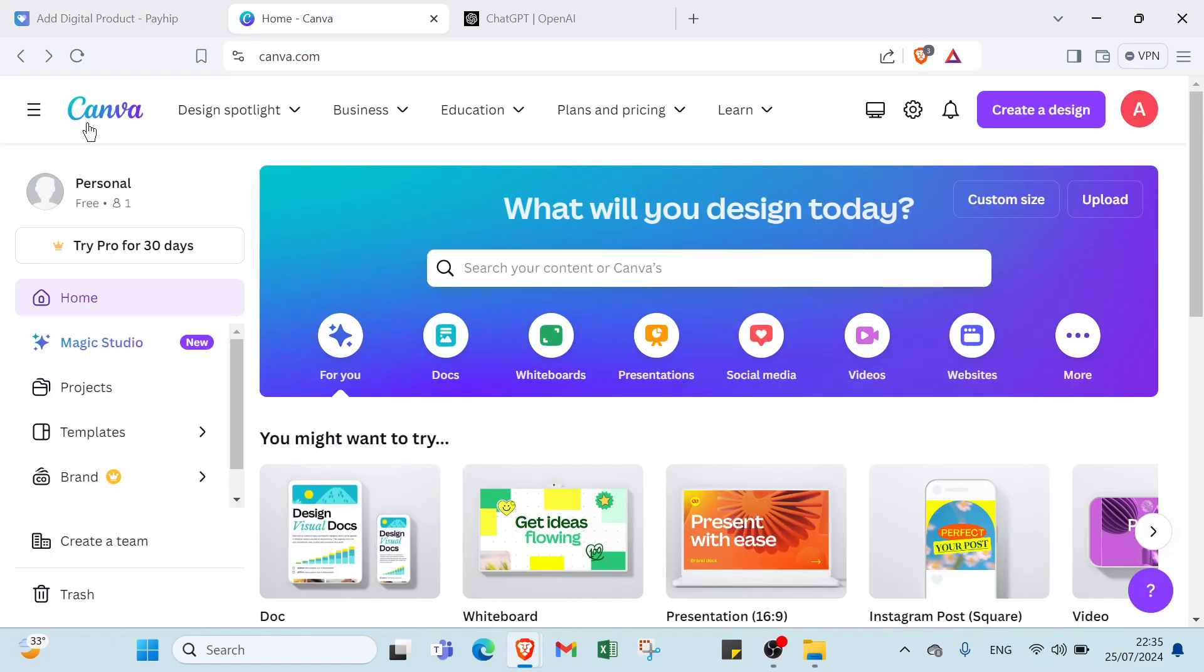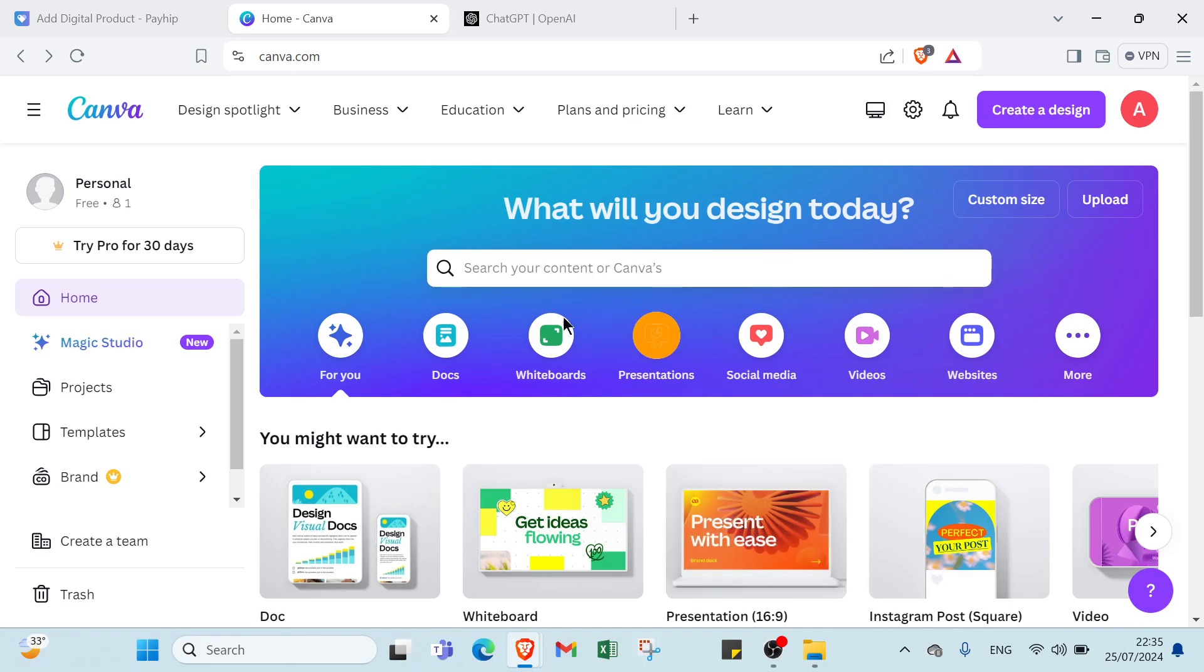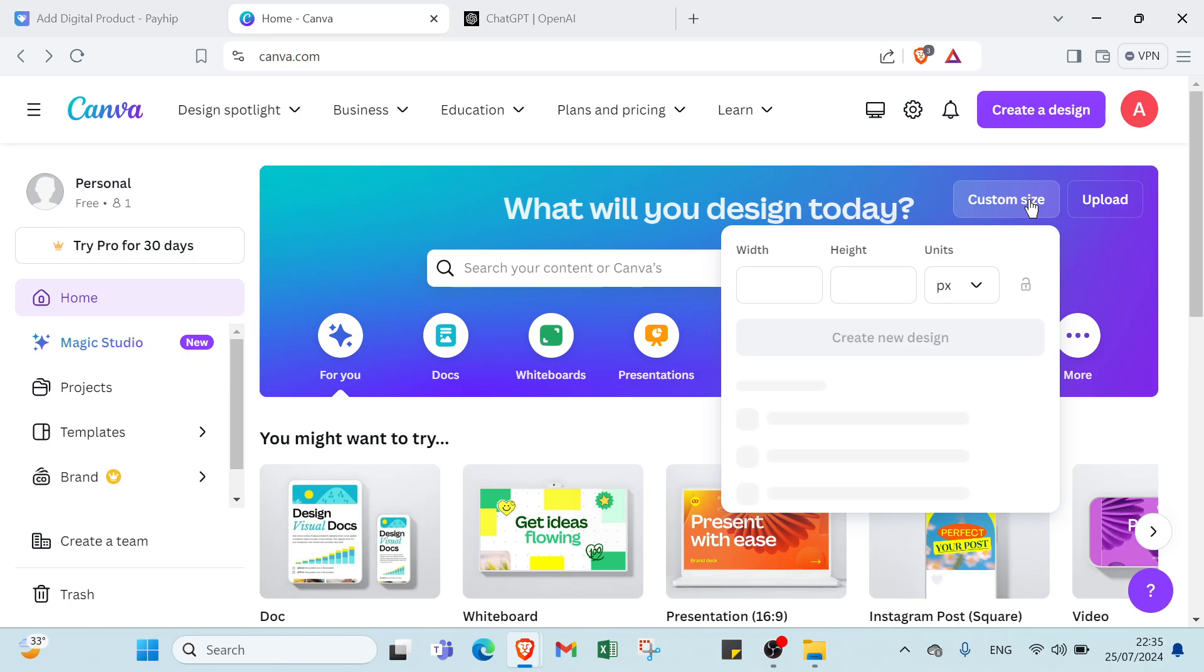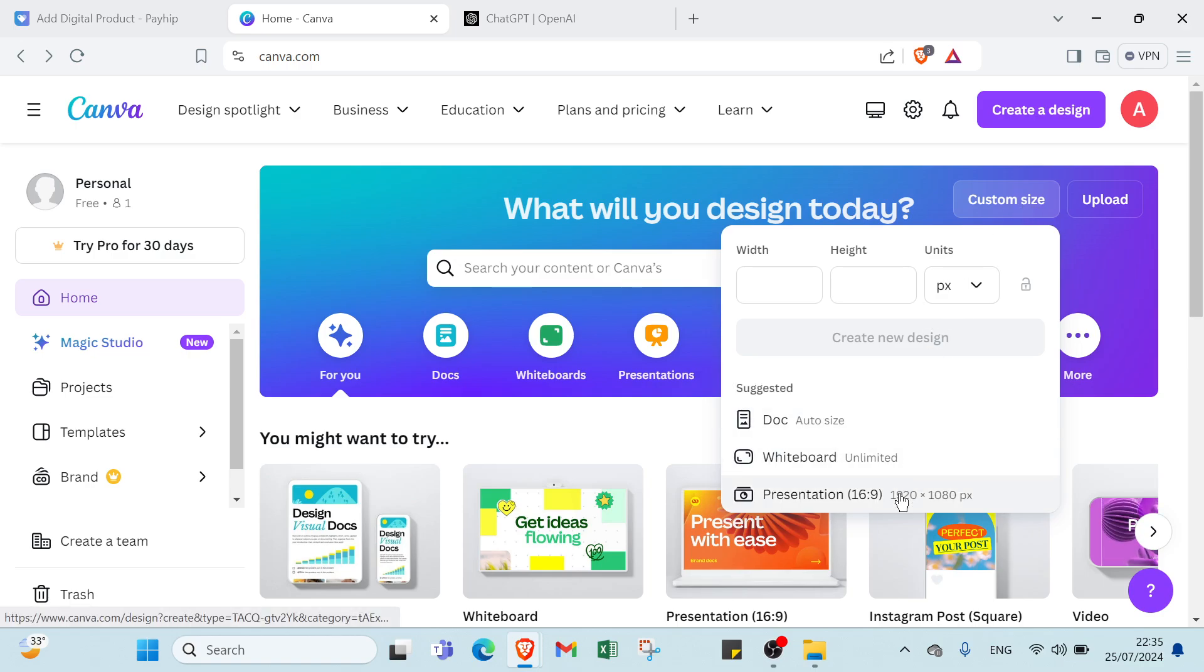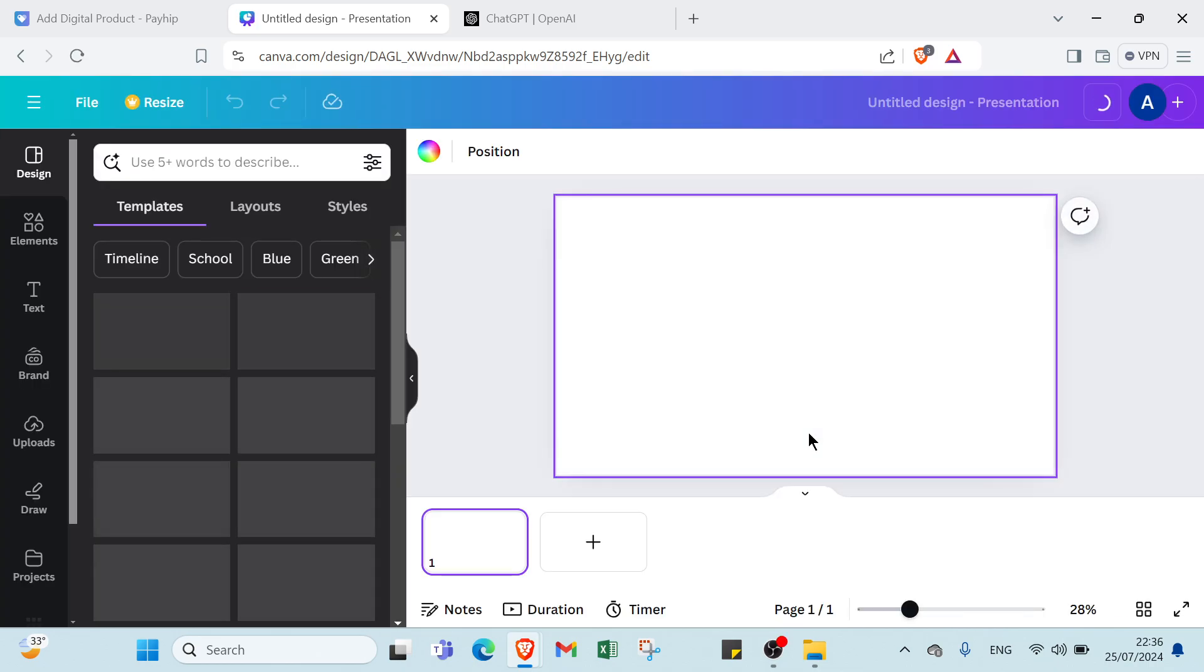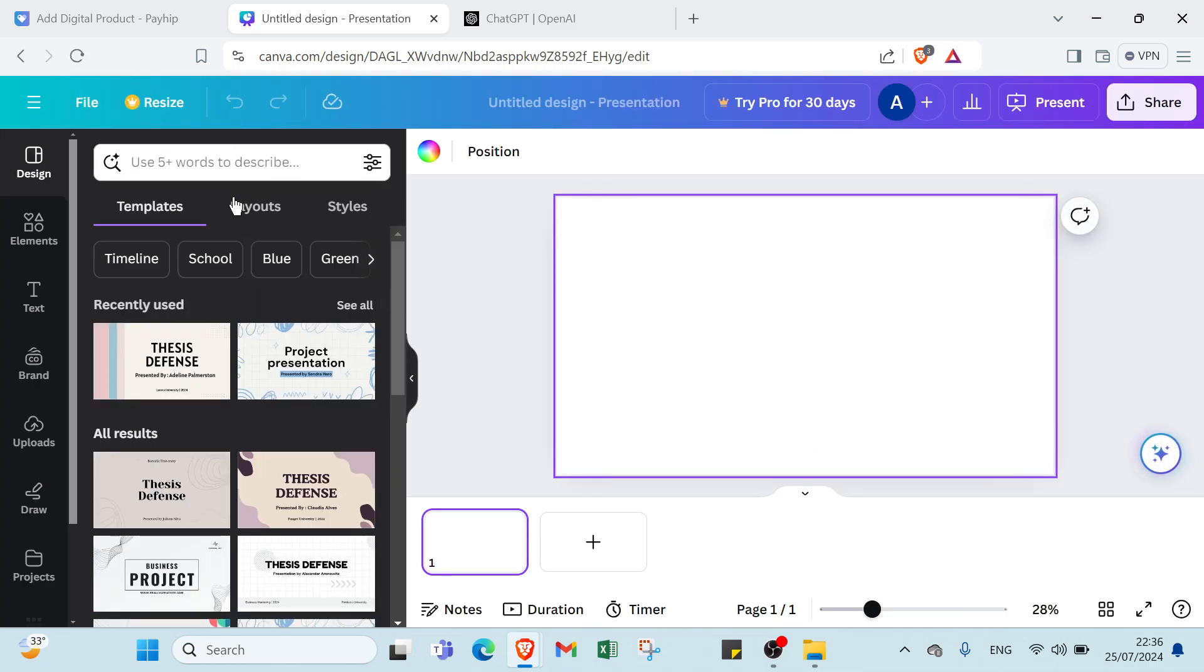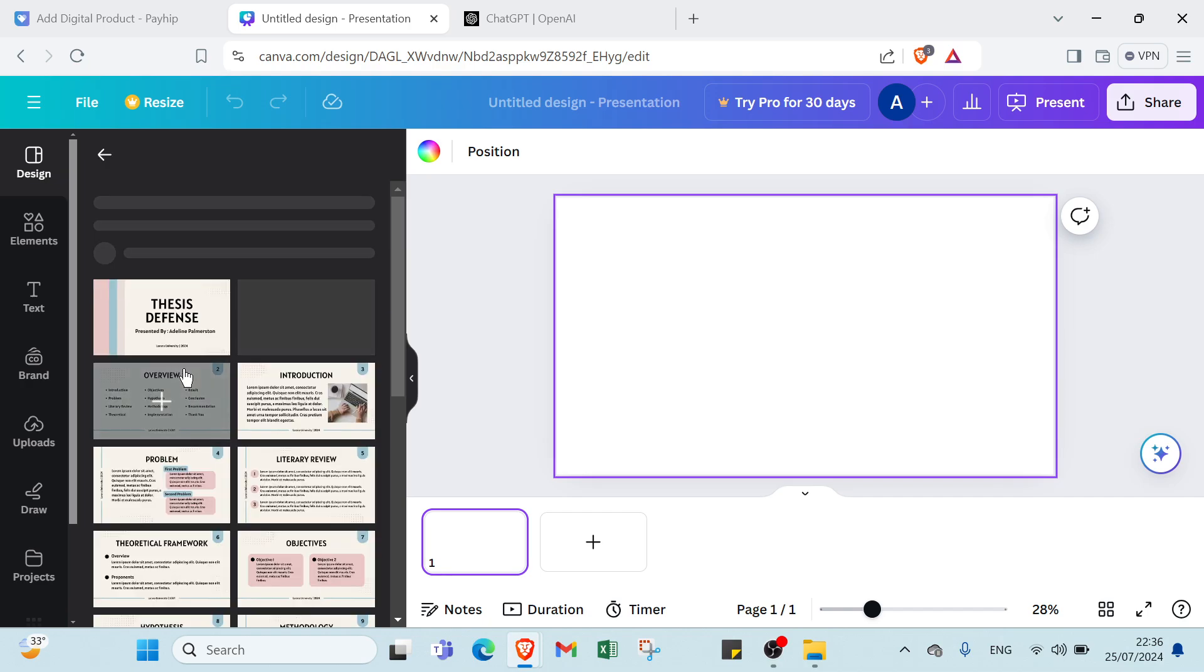You can use canva.com. This is the home page, this is my account. If you want to, Canva is free, you have to sign up and create an account. Let's click over custom size, and click over 1920 by 1020 here. Then we research about product, for example, let's choose this one.